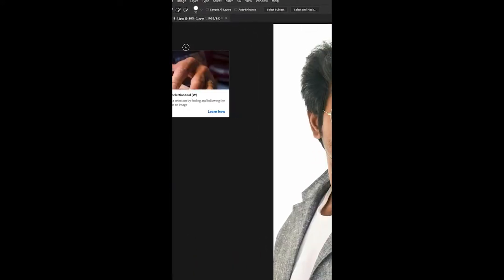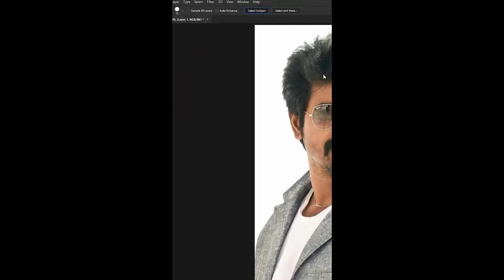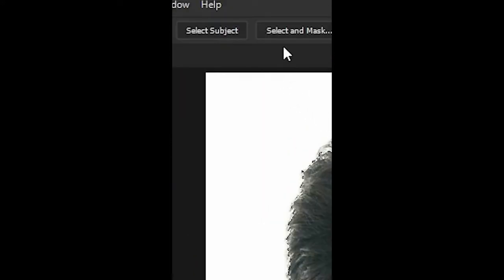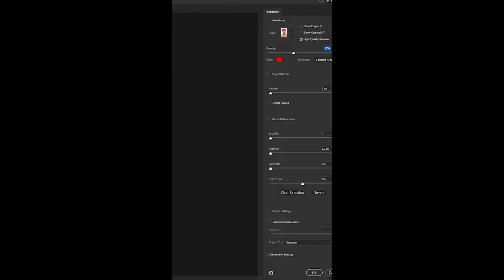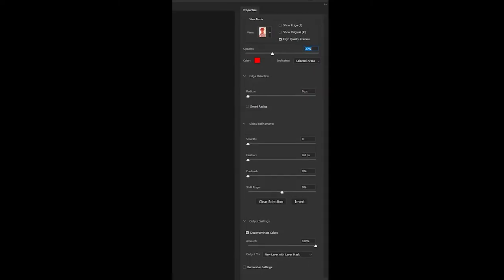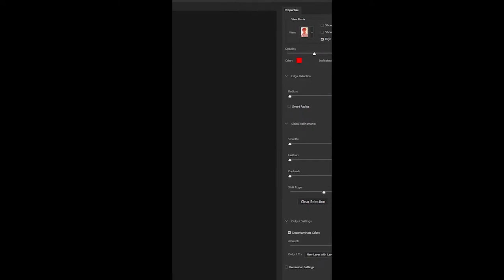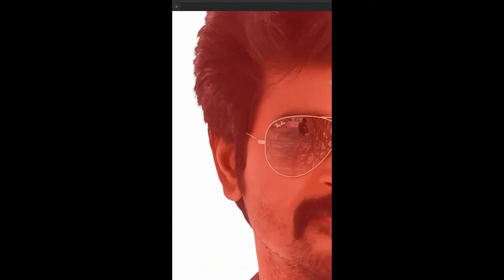Select the Quick Selection tool and go to Select and Mask. Select the options, enable Decontaminate Colors and click 100%. Select the selected area and enable High Quality Preview. Select the photo.